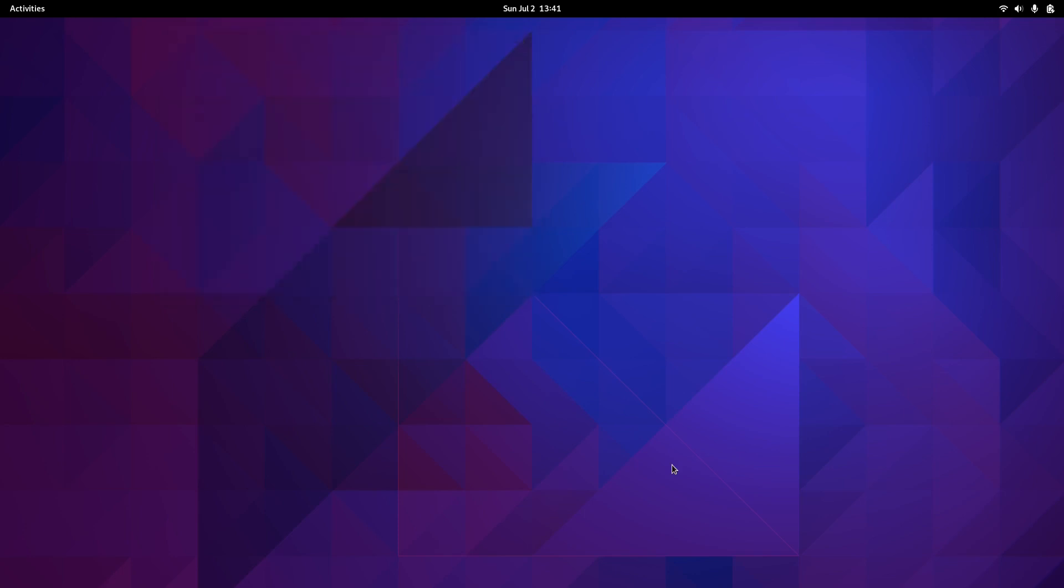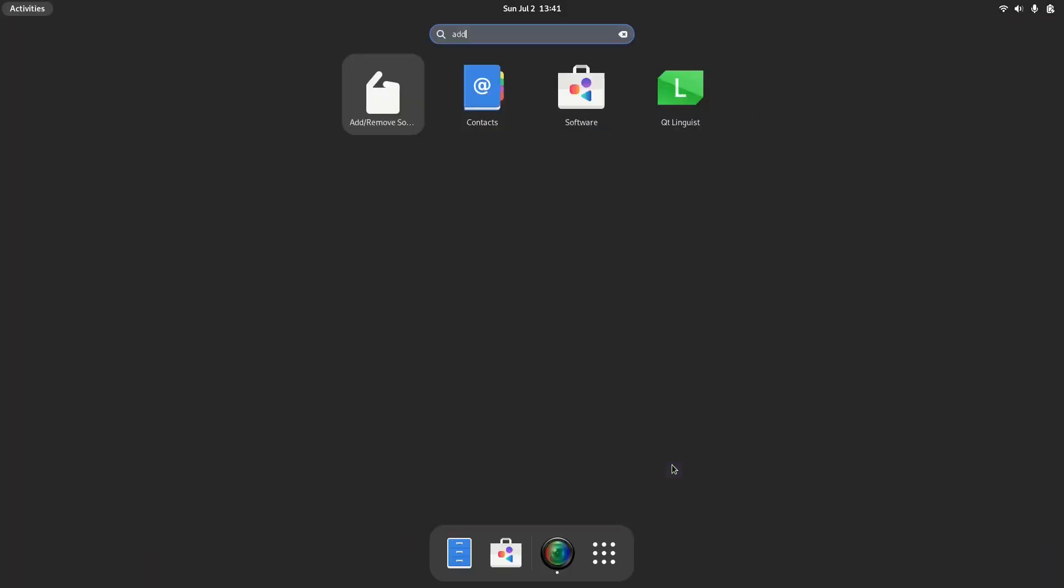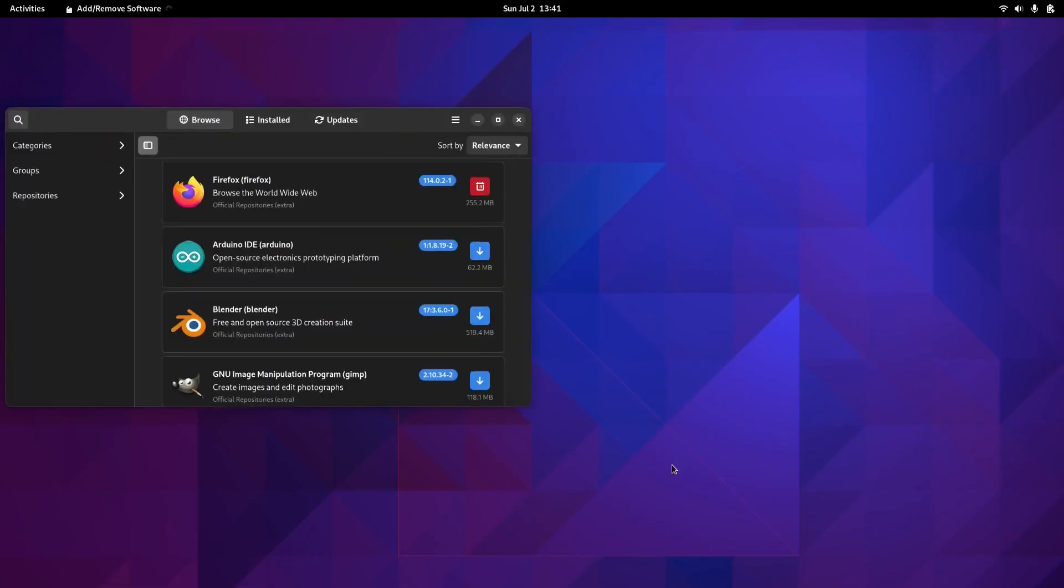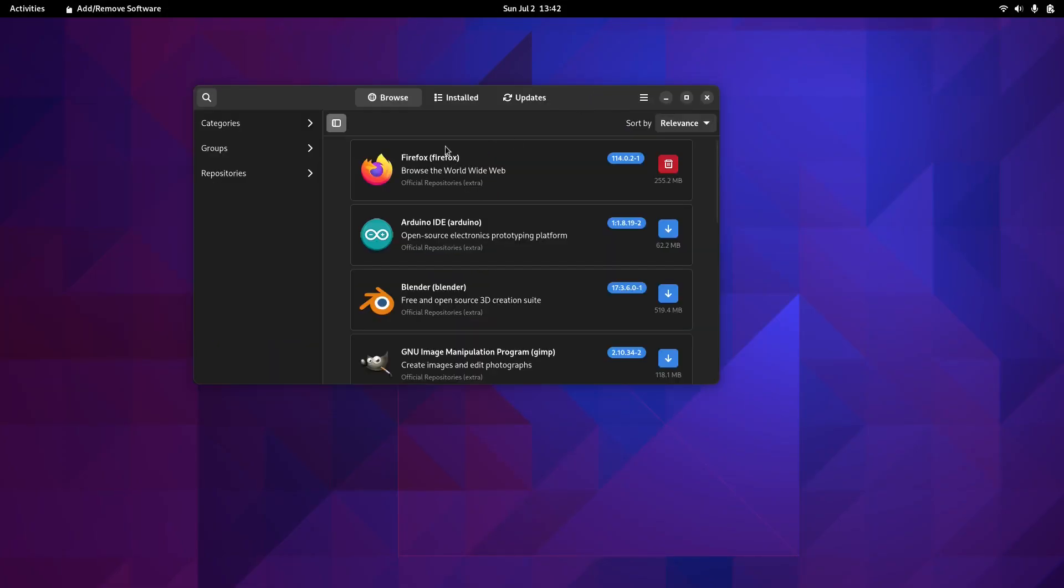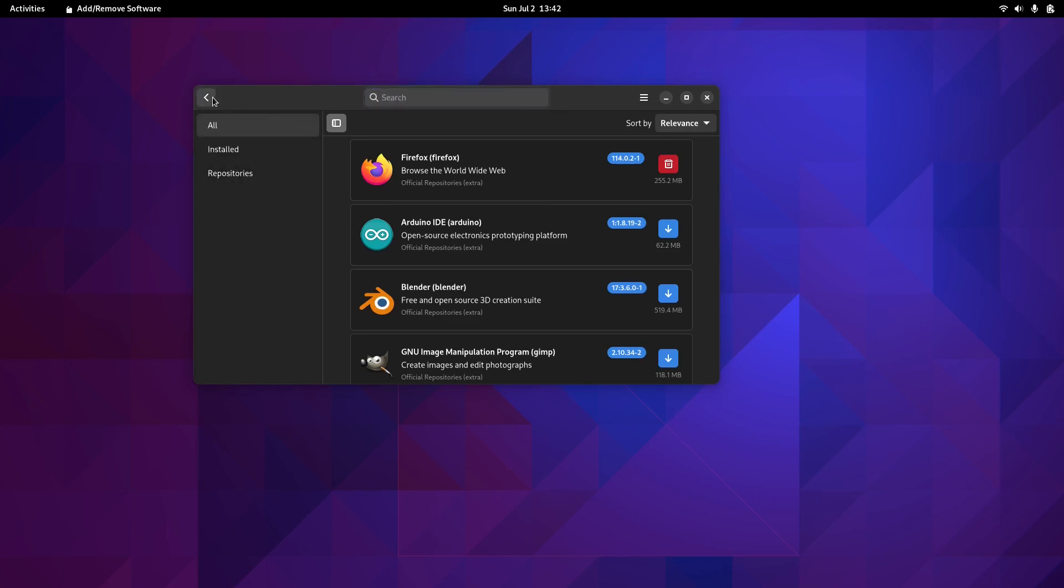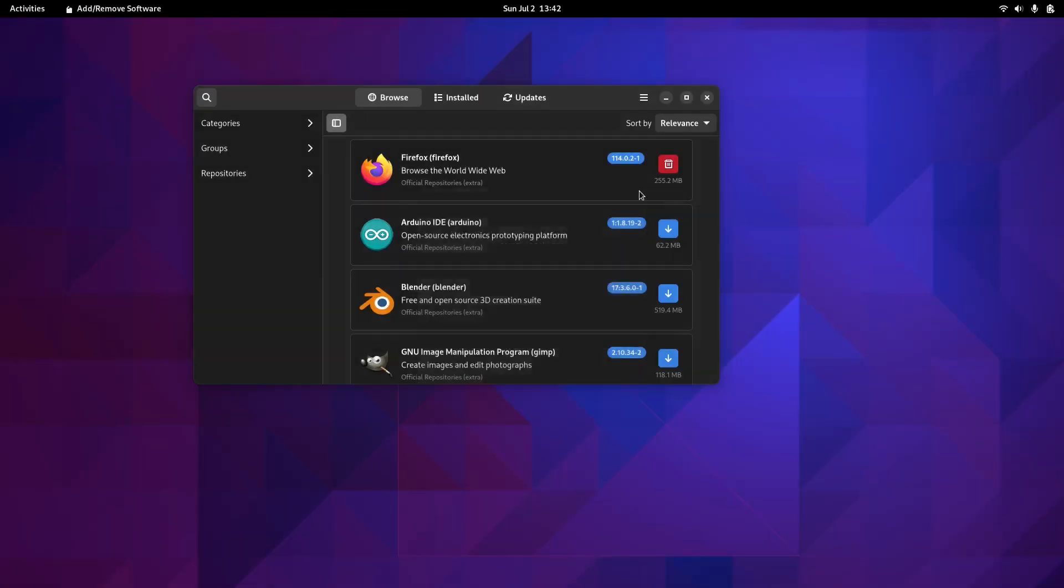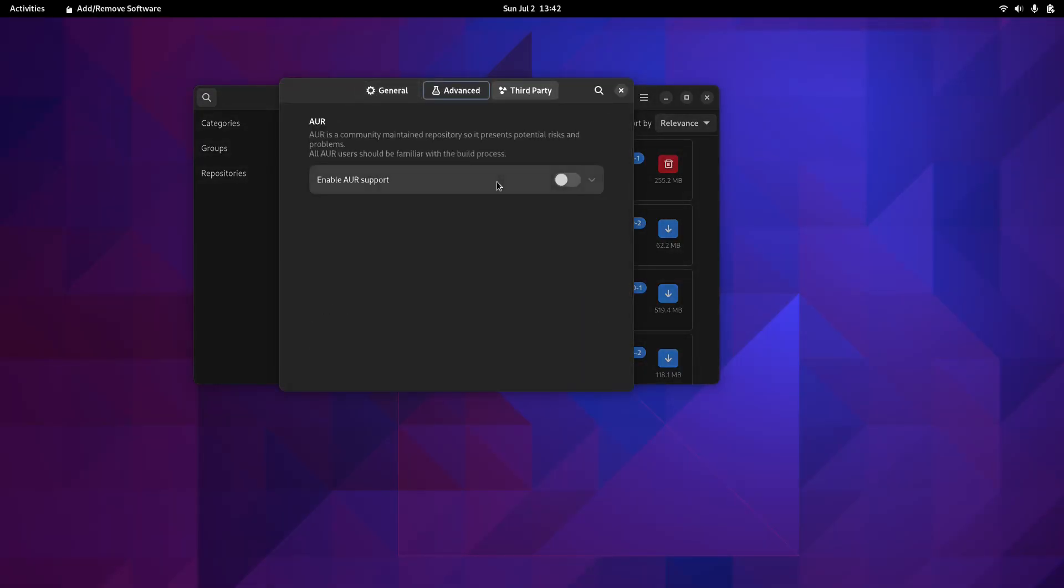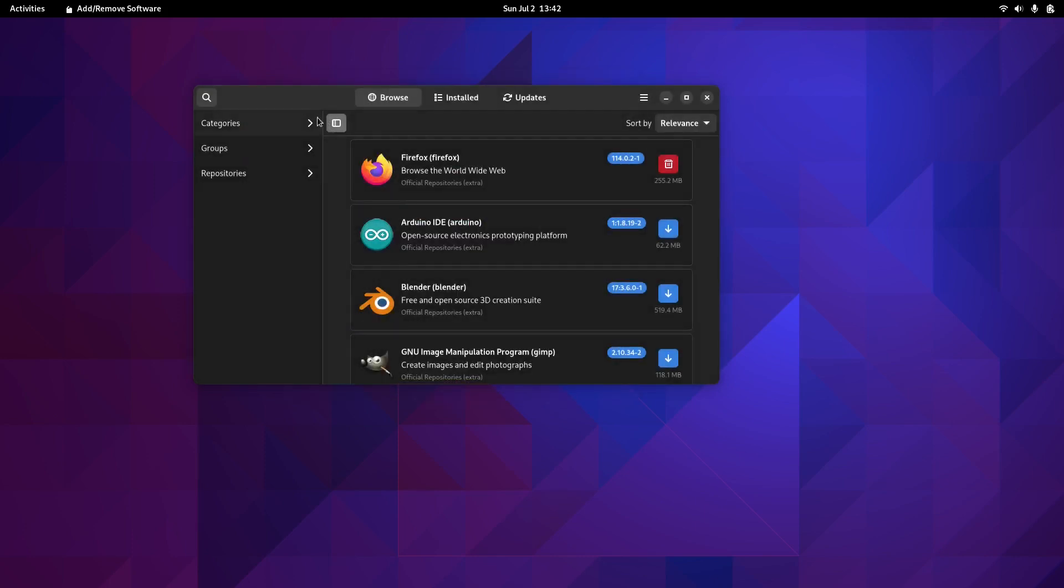We should be able to open Pamac now. This is Pamac. If you've never seen it, it's pretty basic. It has all the categories here and a search button. What I basically do is go to preferences, then to Third Party, and enable the AUR support. I also check for updates. That's it.